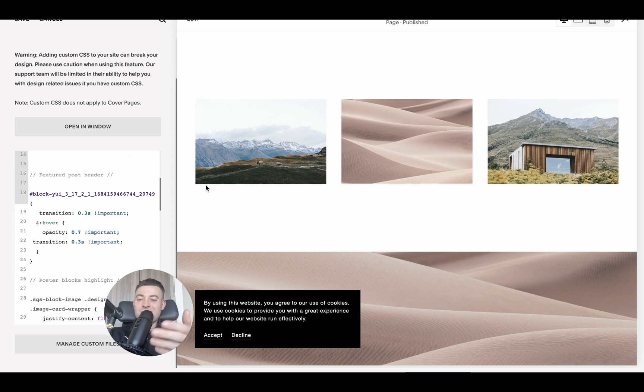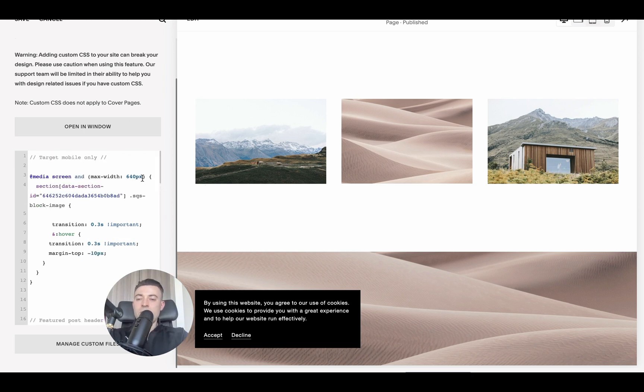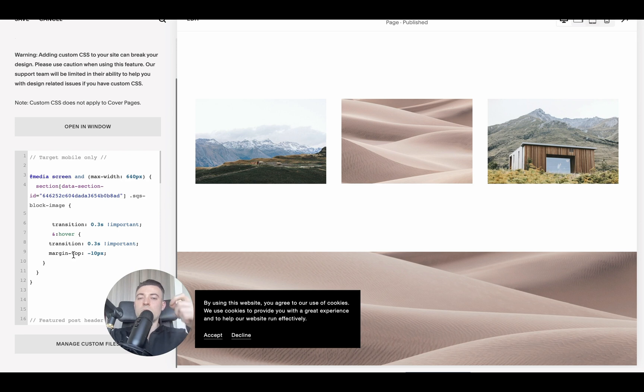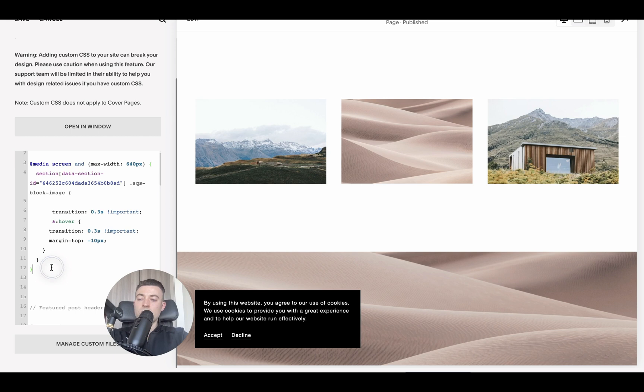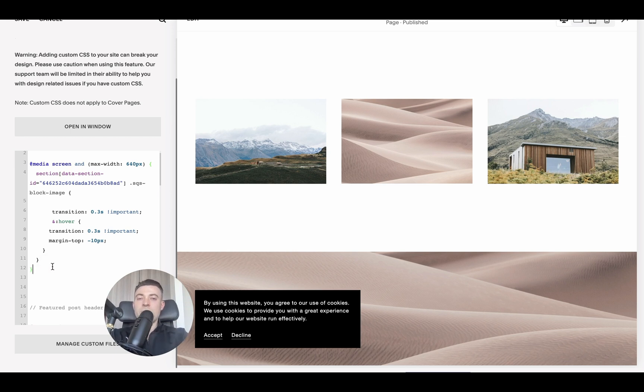Just to recap, you want to wrap any codes that you want to apply to only mobile with @media screen and then in brackets the maximum width that you want to target, and then open your squiggly brackets, close the squiggly brackets after the code. Simple as that.